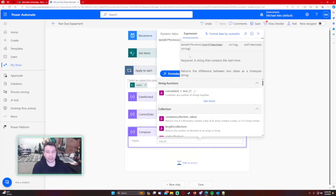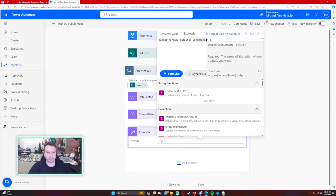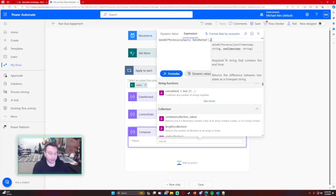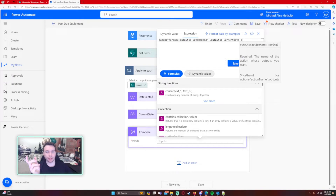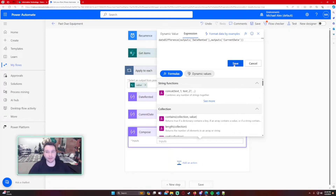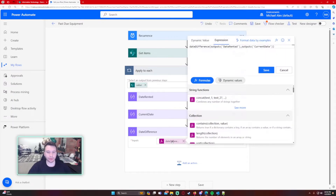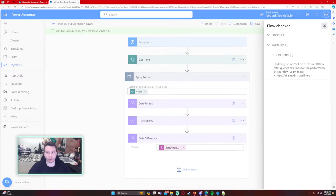For the Compose statement, use dateDifference. It takes a start date timestamp — every time you reference outputs they need to be in single quotes. The first argument is outputs('Date Rented'), then a comma, then outputs('Current Date') as the end date. It calculates the difference between Date Rented and the current date. Let's rename this compose to 'Date Difference,' save, and run it to show you how the dateDifference formula actually outputs the data.